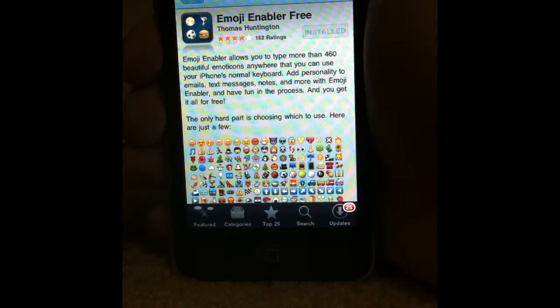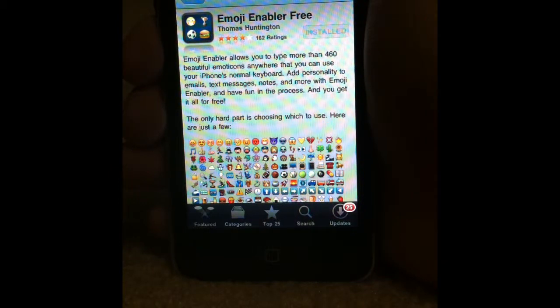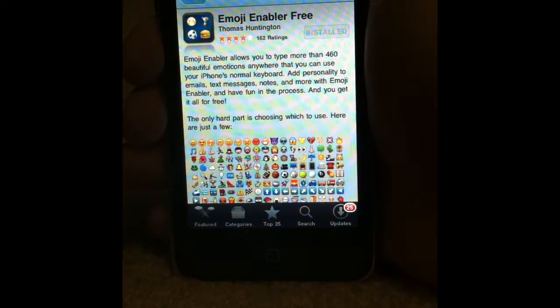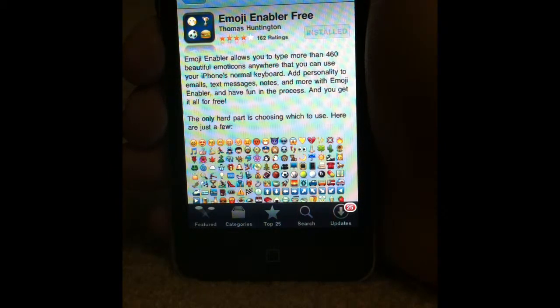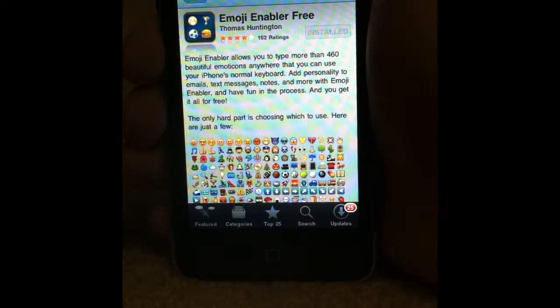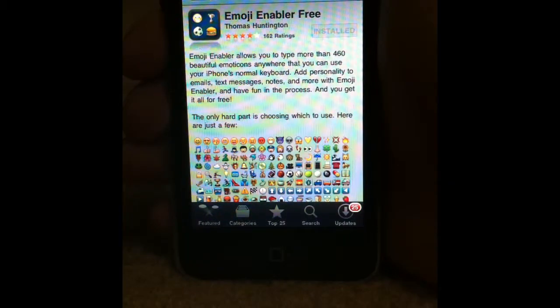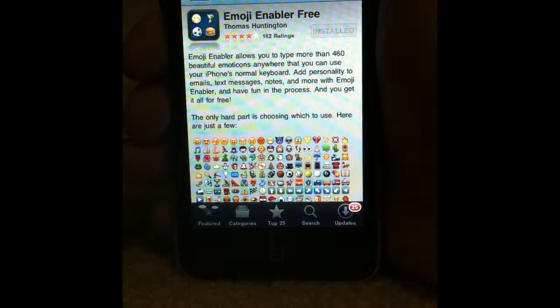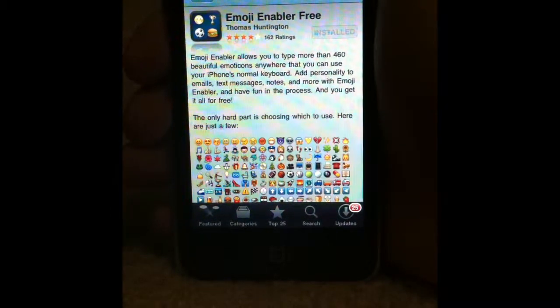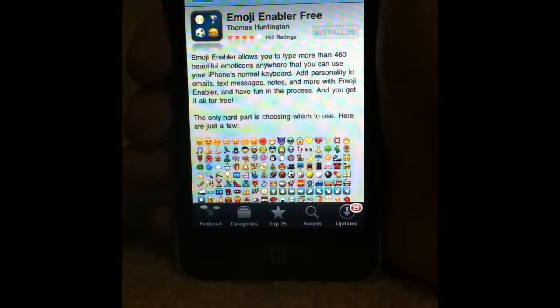Hey guys, today I've got a video on a cool little tweak that you can do on your iDevice if it's jailbroken or not jailbroken, and it's pretty sweet. It's a keyboard mod.